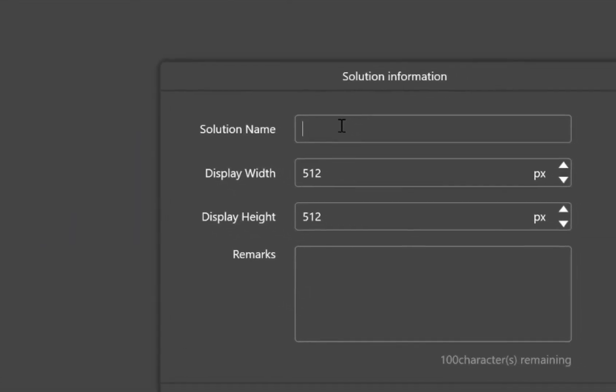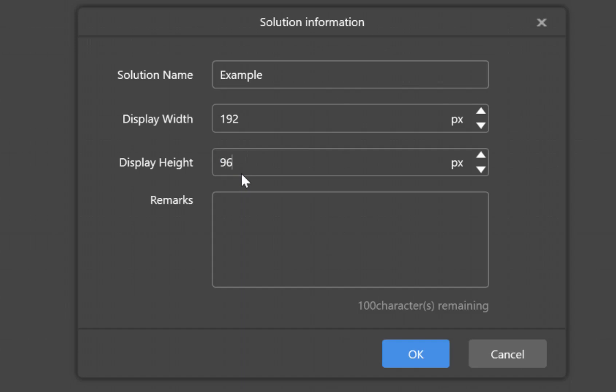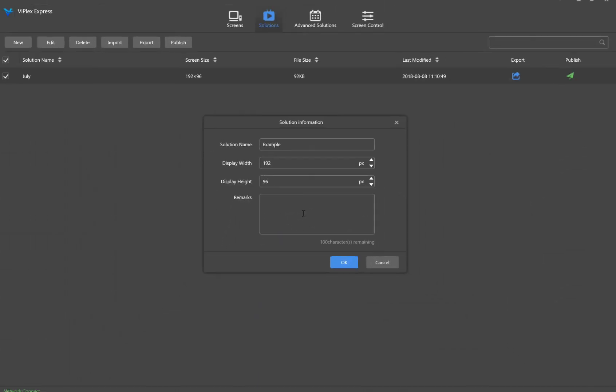The solution information window will appear where you can name it, change the parameters of the resolution. In this one I'll set the width to be 192 and the height to be 96. Then you can change any remarks or comments regarding that. I'll just go ahead and click OK then.